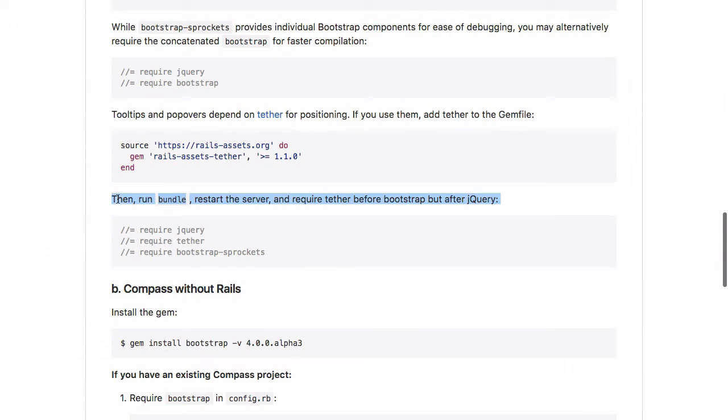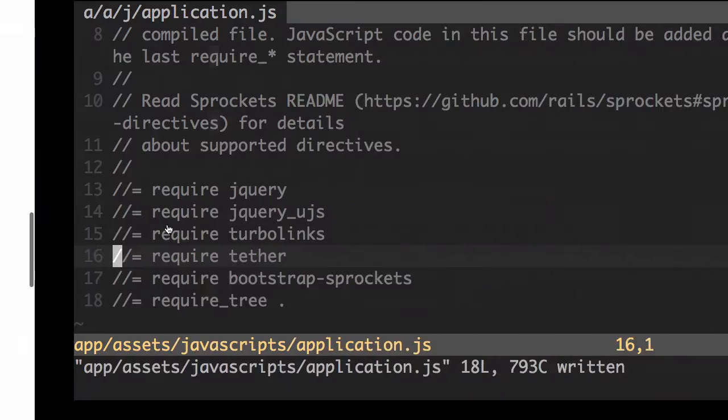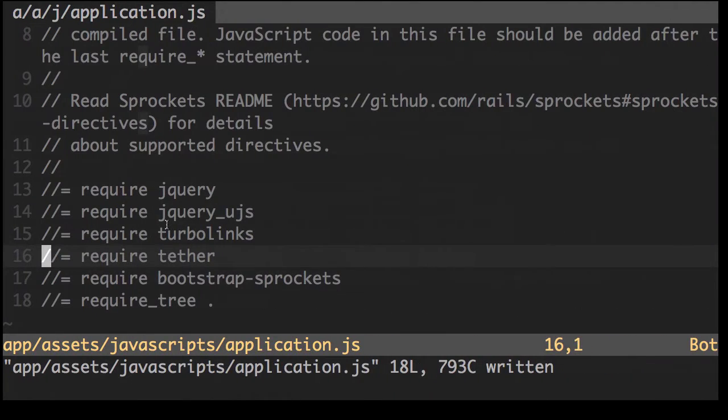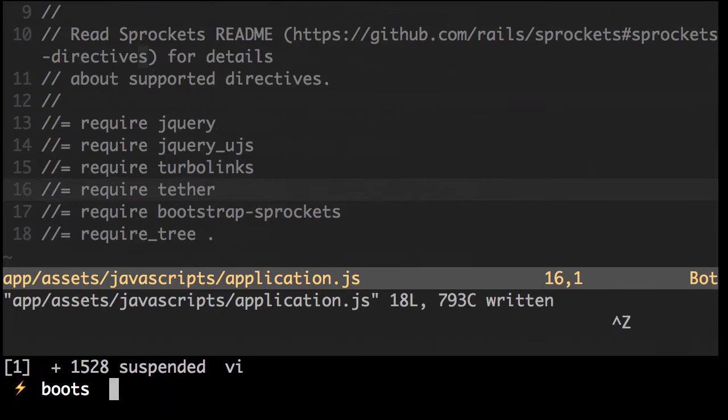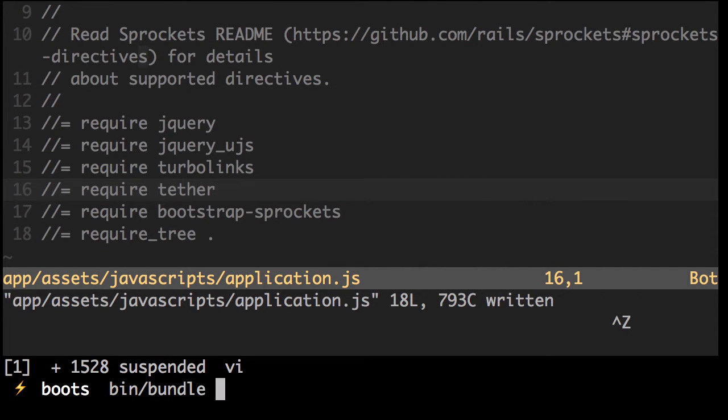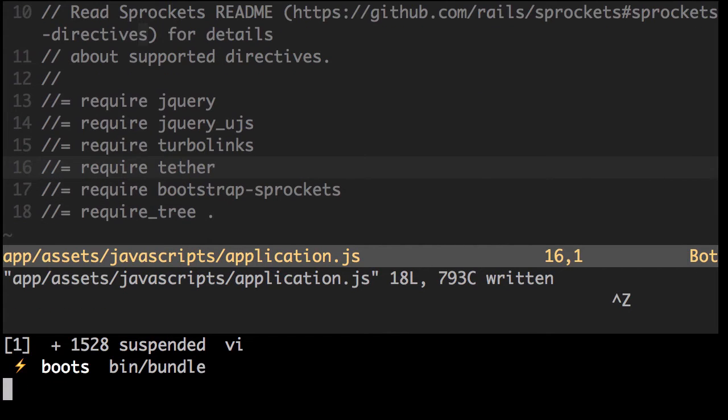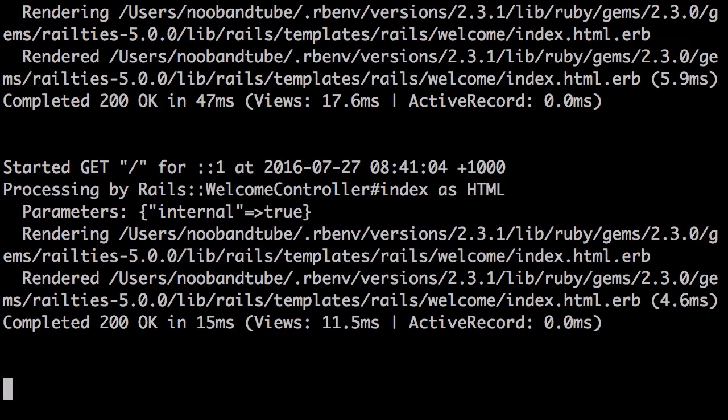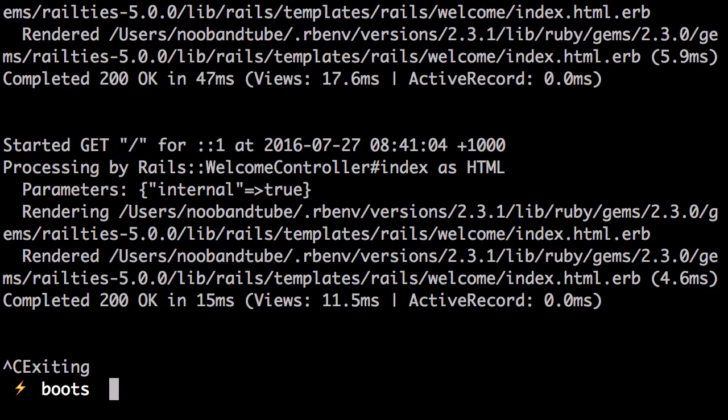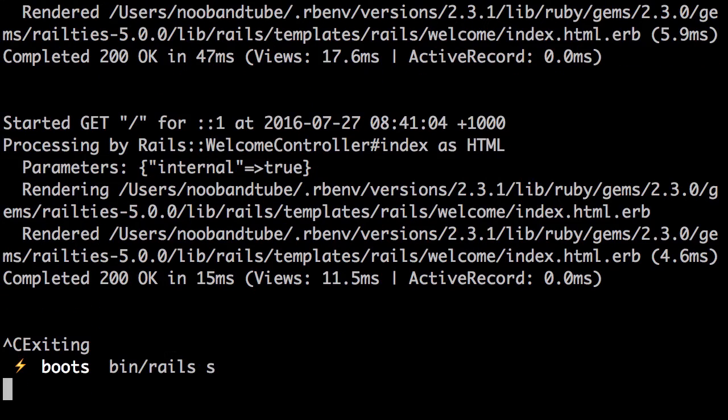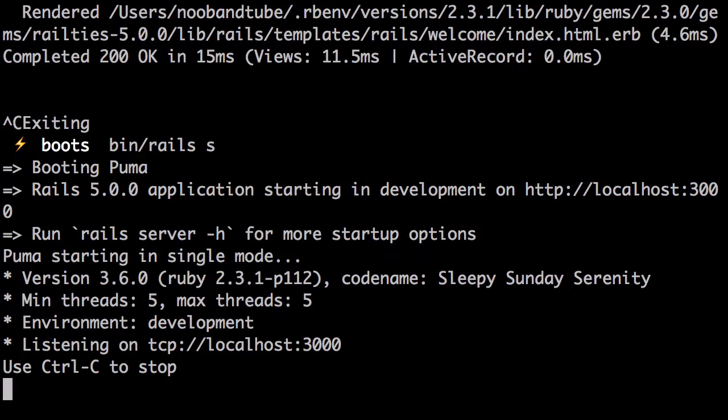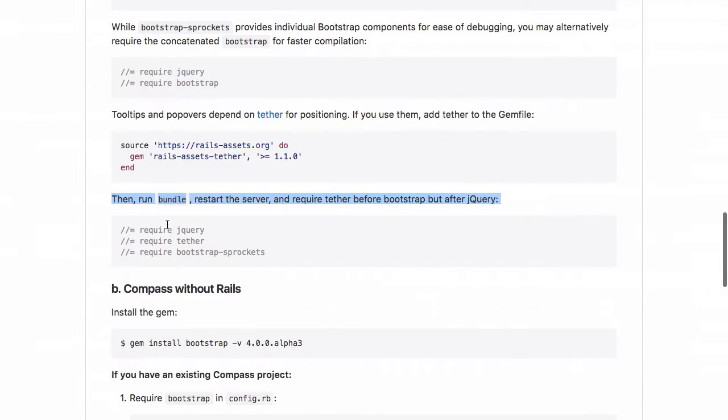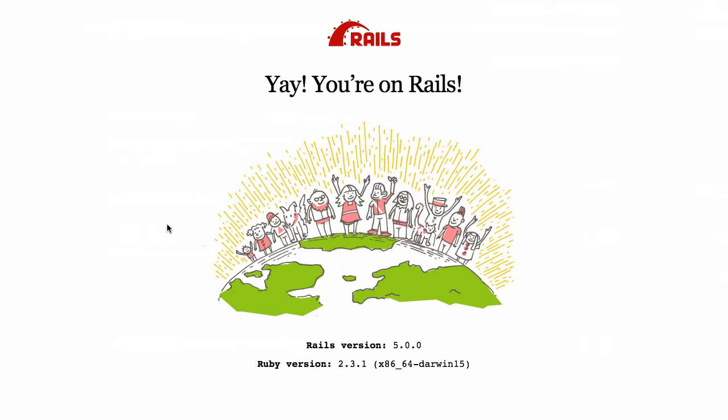And now we need to run the bundle and restart the server. Now let's refresh our web app. Nothing will happen.